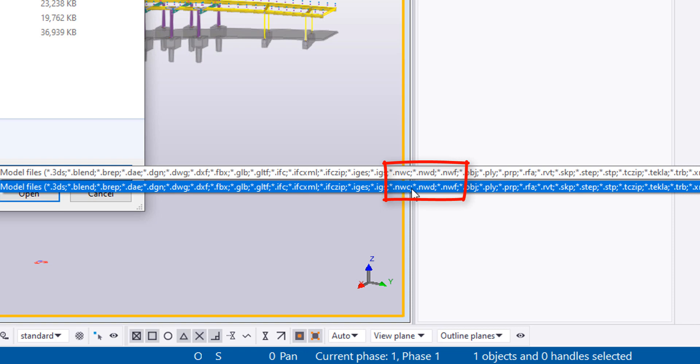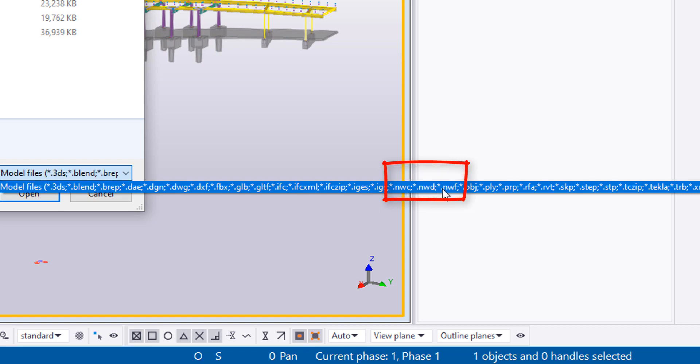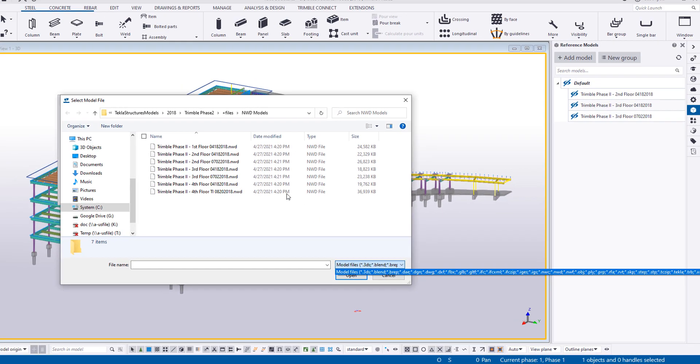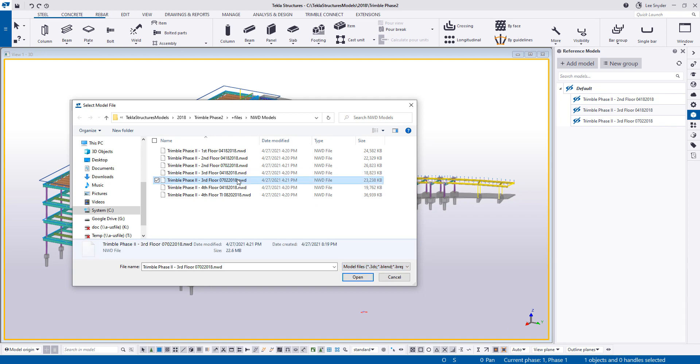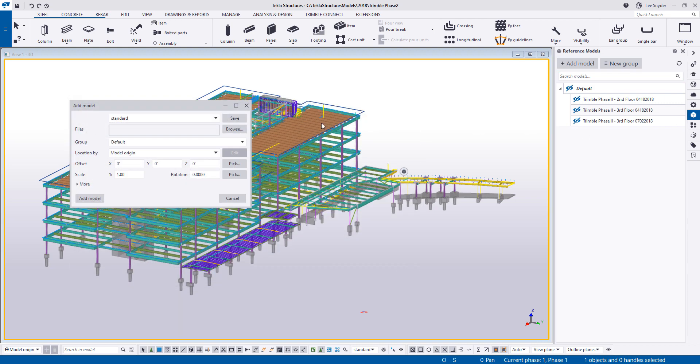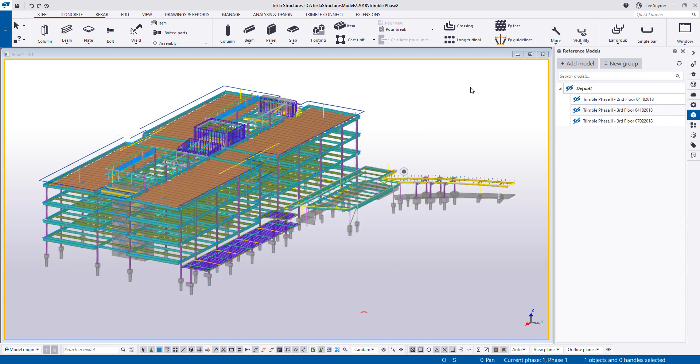So we have the NWC, NWD, and NWF. Those came from the Navisworks extension. And then we have the .RVT file that came from the Revit extension. So then you can then select the files that you want to insert just like you would any other file. Click on open and those will then become available in your models list.